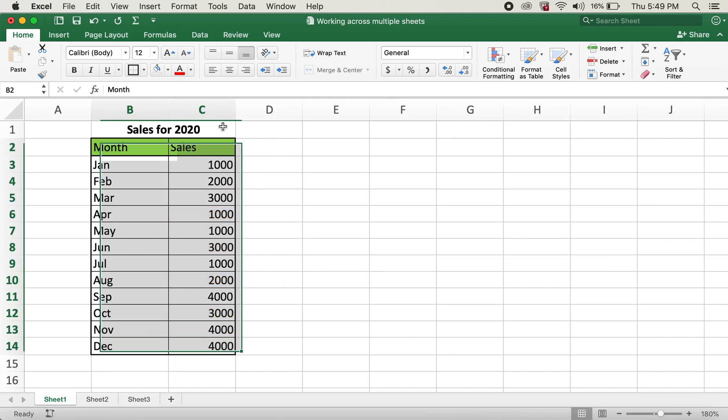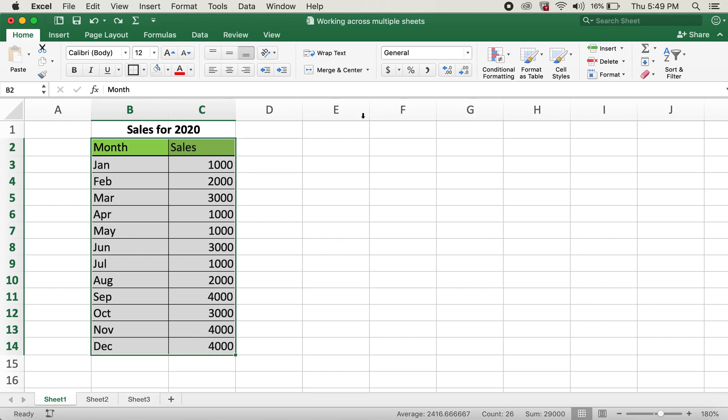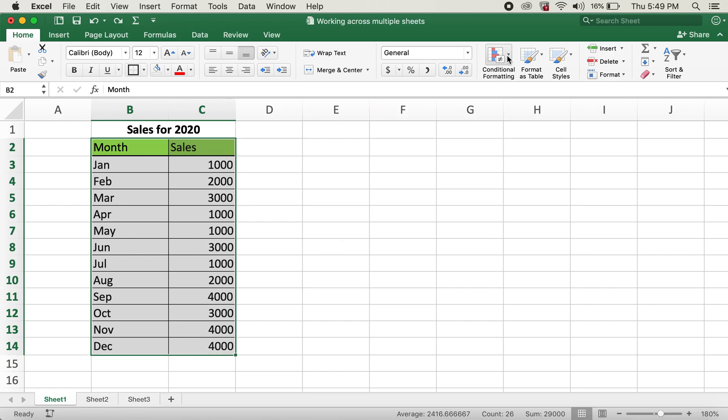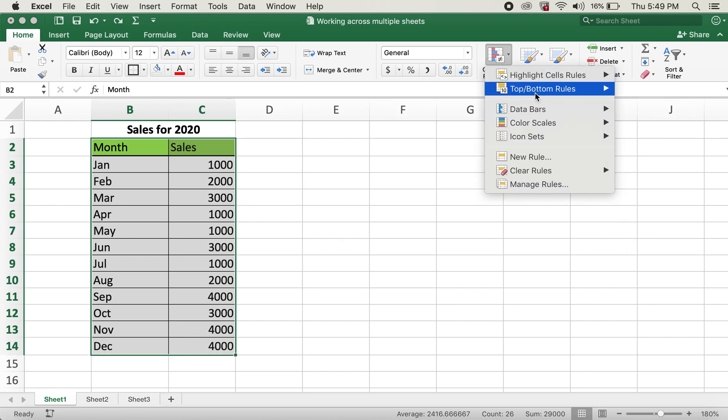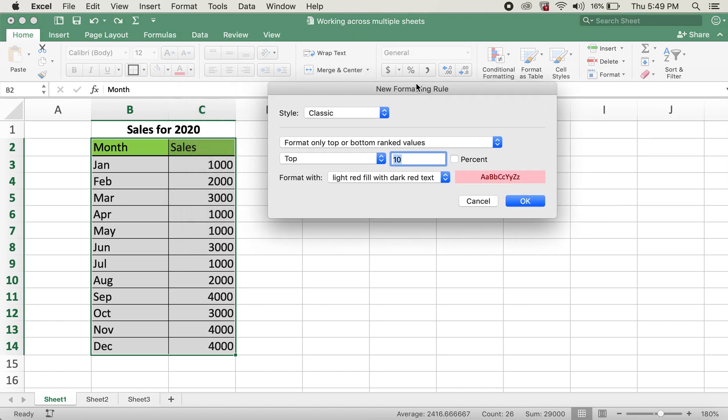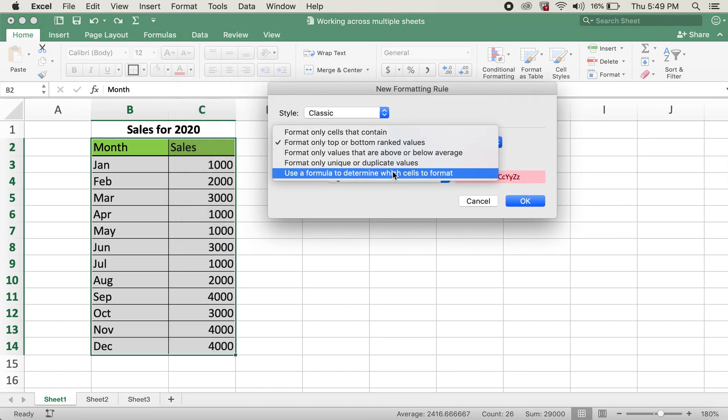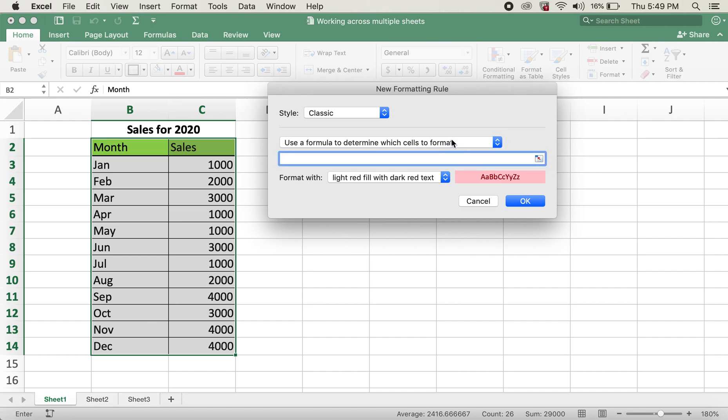In order to highlight the odd rows, it's going to be the same process except for the formula being equals ISODD instead of ISEVEN. I'll type in ROW again, open parenthesis close parenthesis